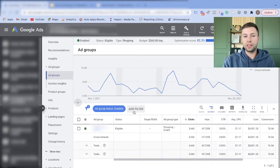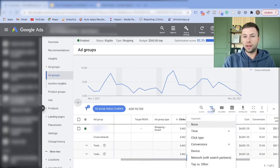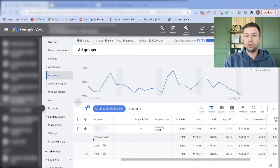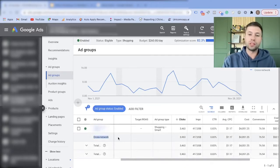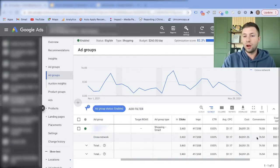And if we come over to the ad groups and look at Networks and Search Partners, you'll notice it doesn't break out by YouTube, Display, or Gmail — it just says 'Cross Network.' We can't see where the actual conversions are coming from. All I can see is that I had 76 from a cross-network campaign.